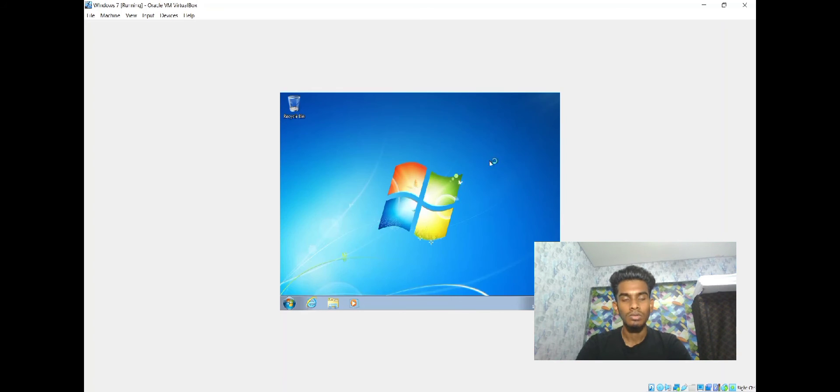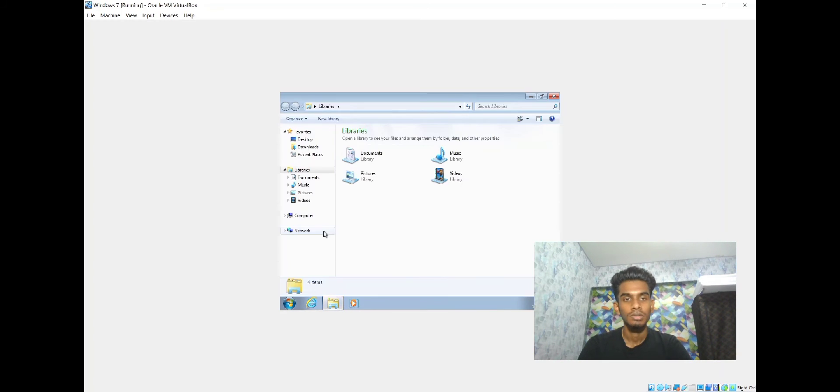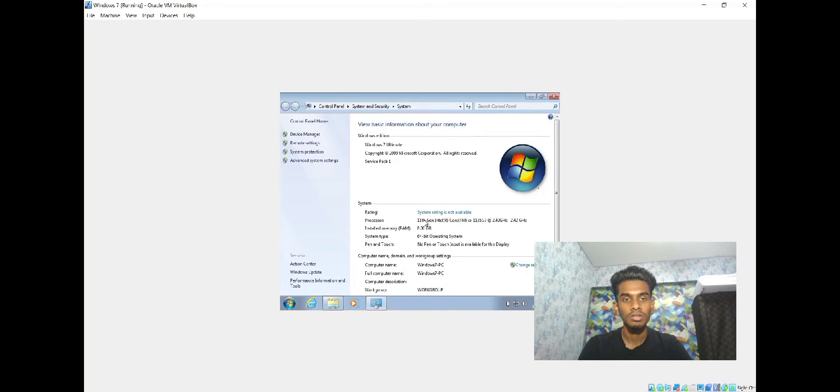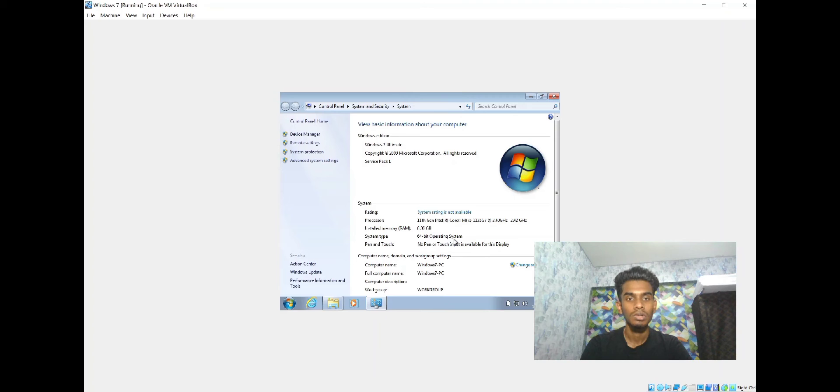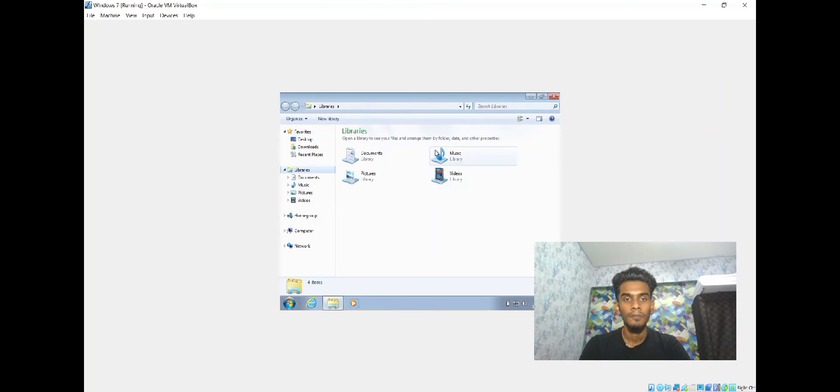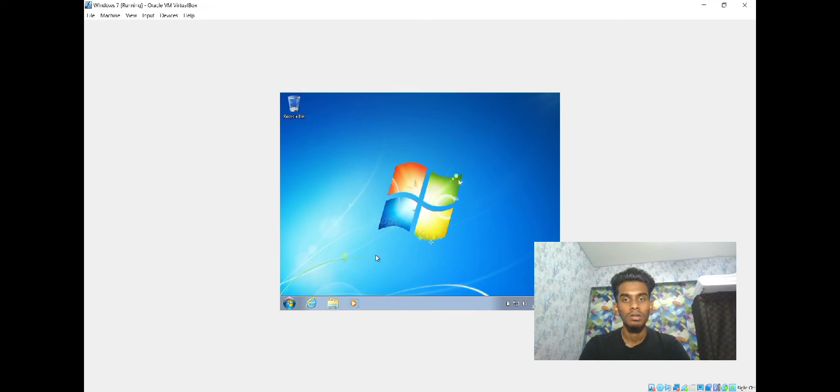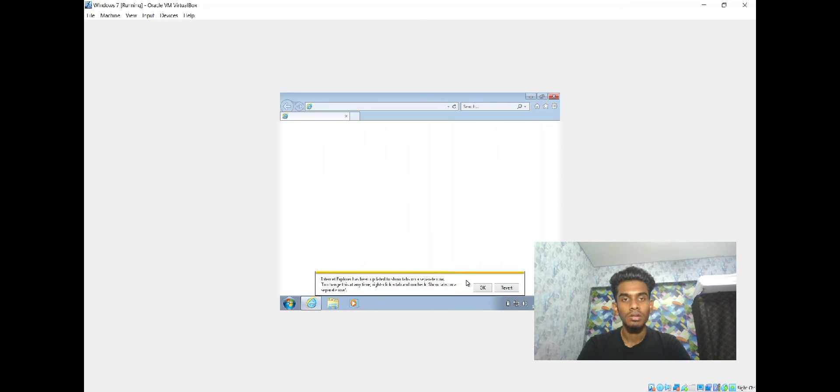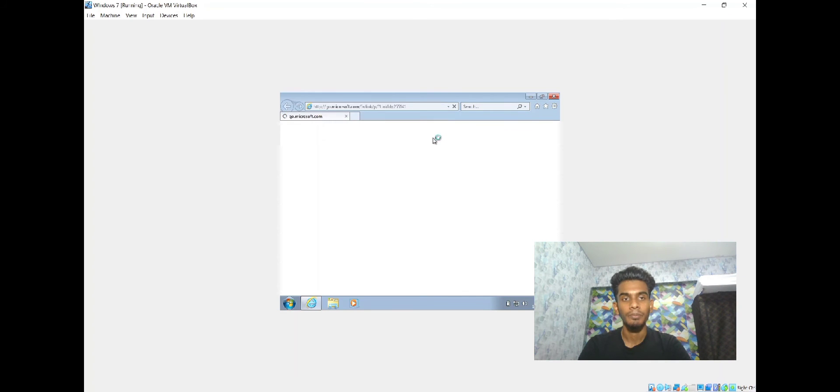Now the Windows 7 operating system is fully ready. We can see the information here: the RAM, storage, CPU, and the operating system.